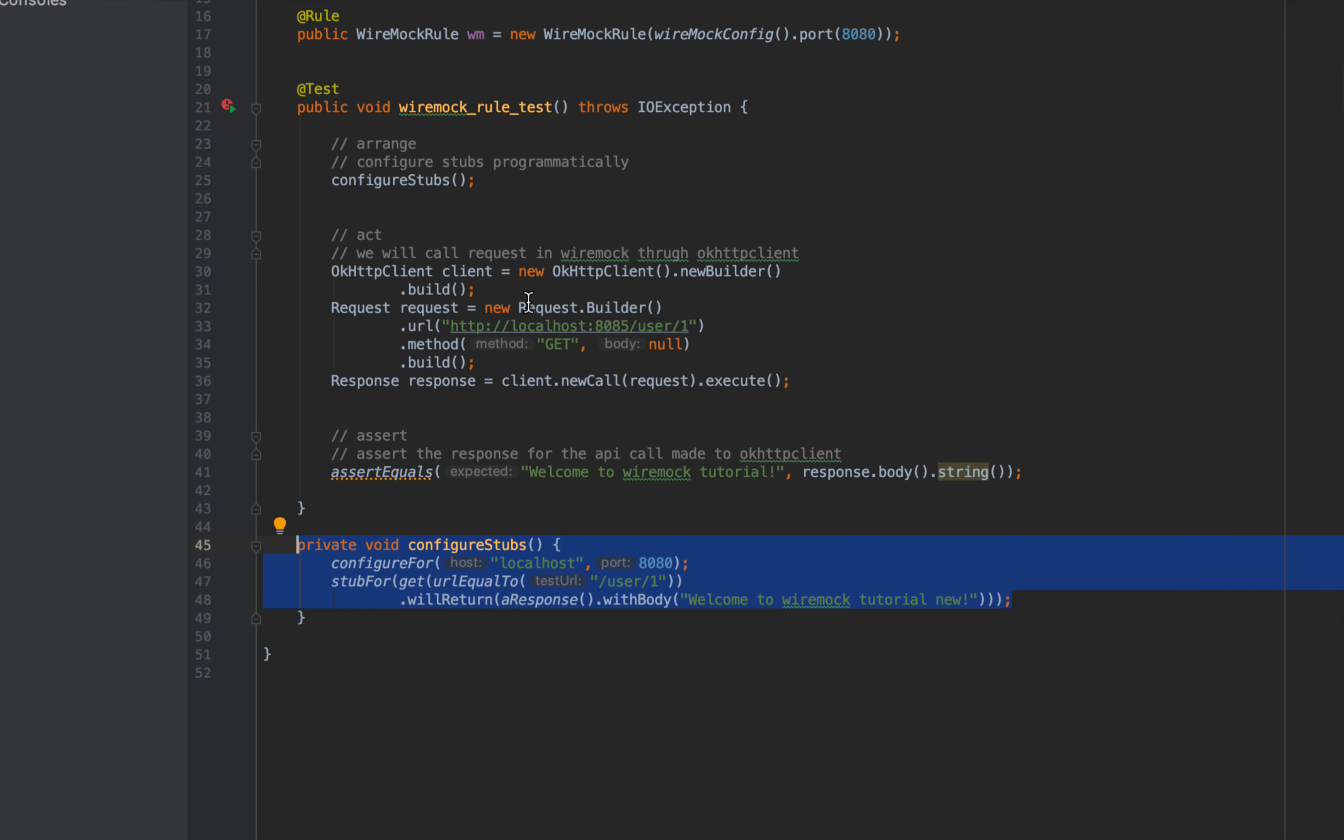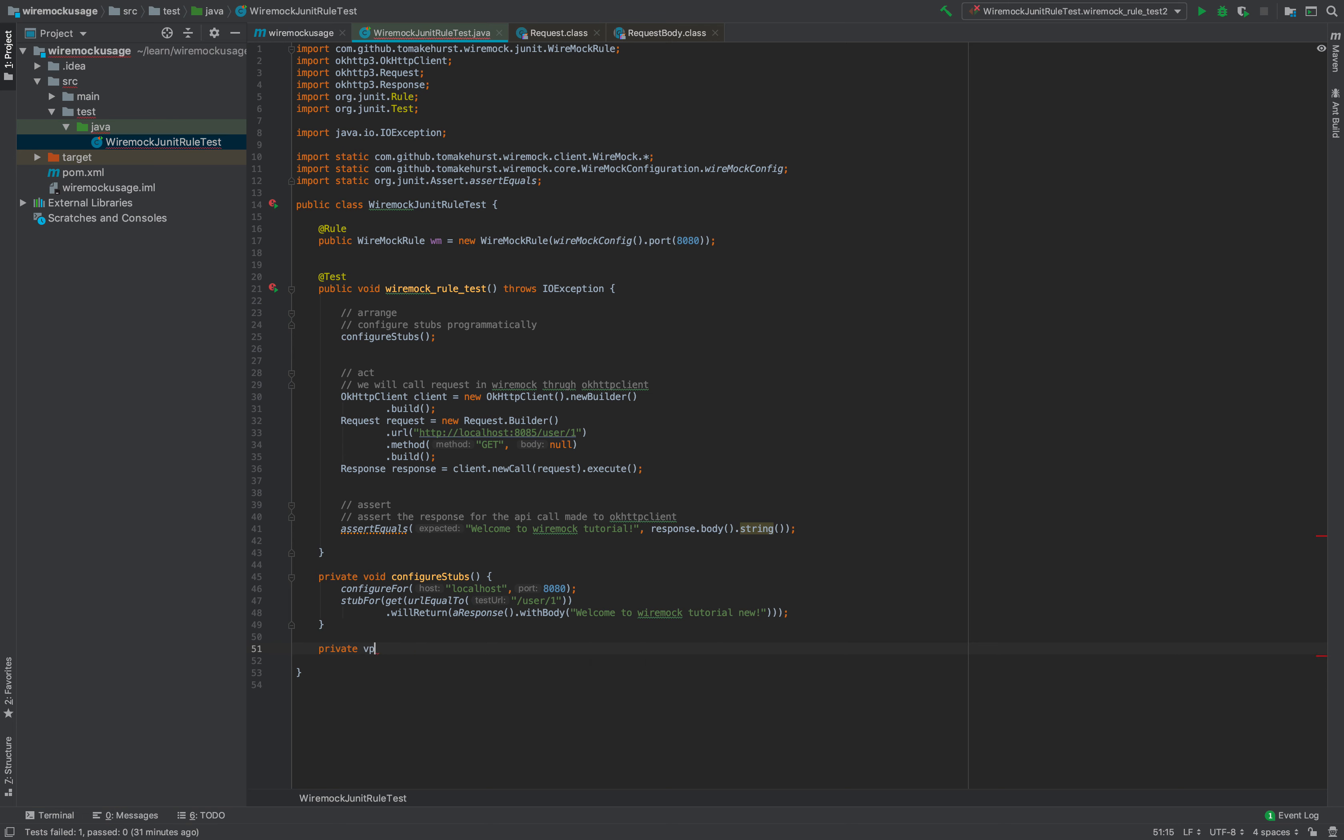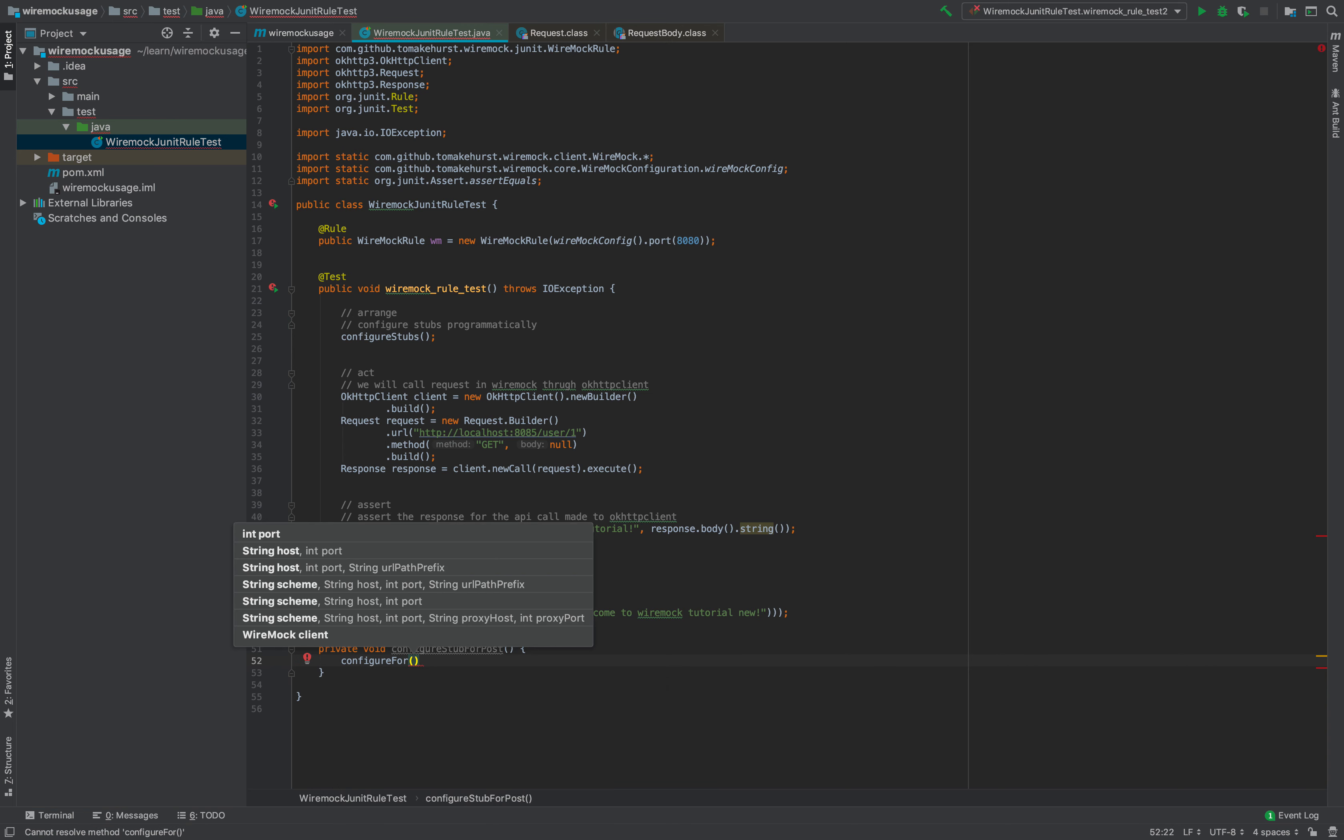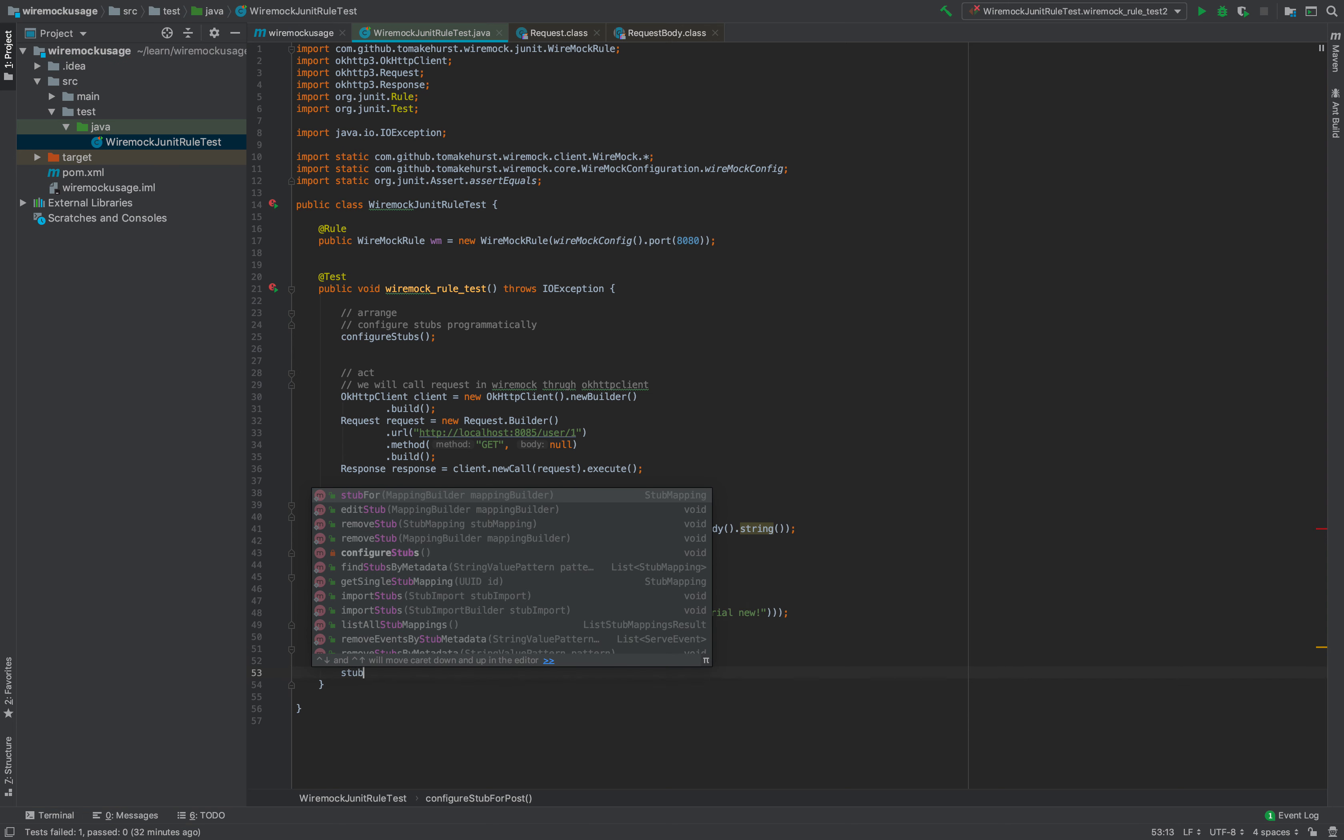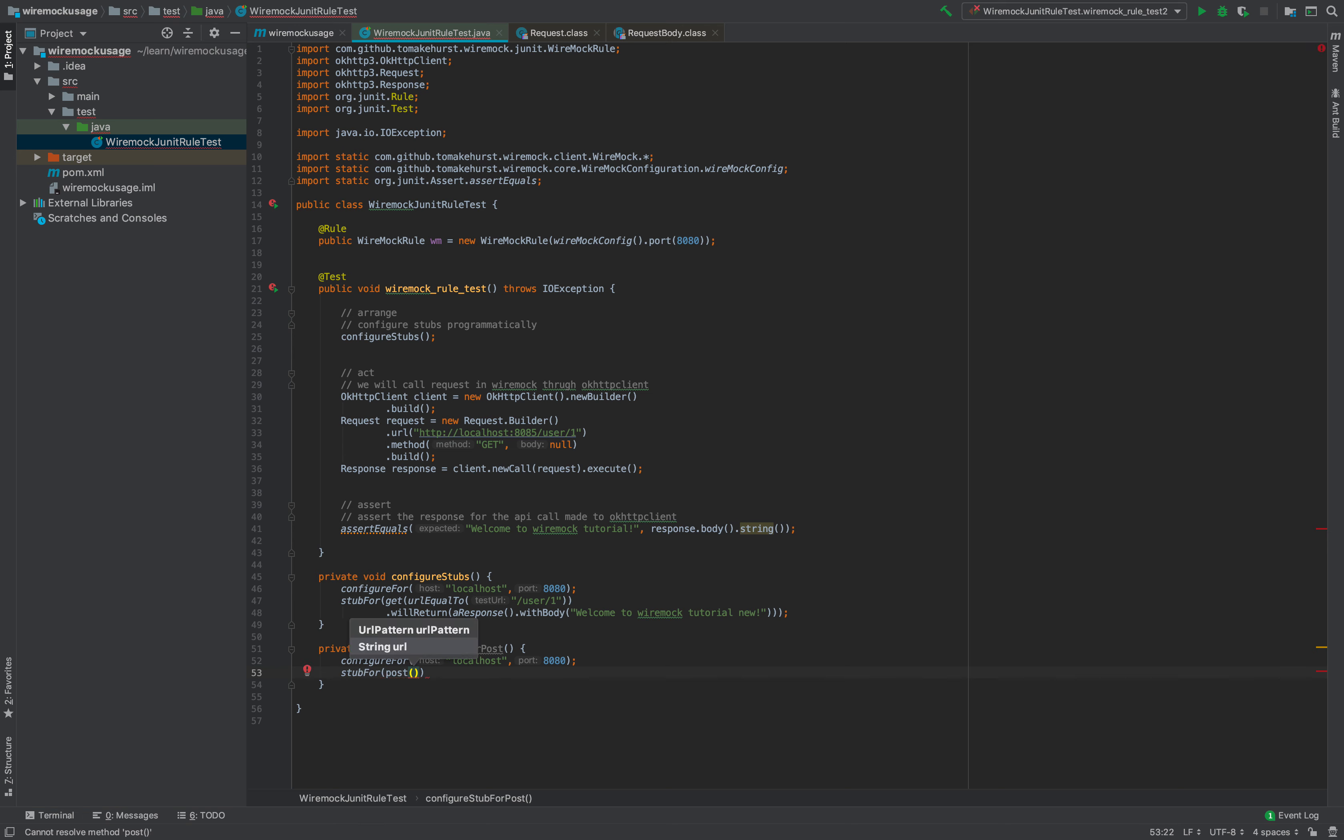You can also create some complex stubs. Let's try creating a stub for a POST method. Configure for localhost 8080 and stub for POST with URL.